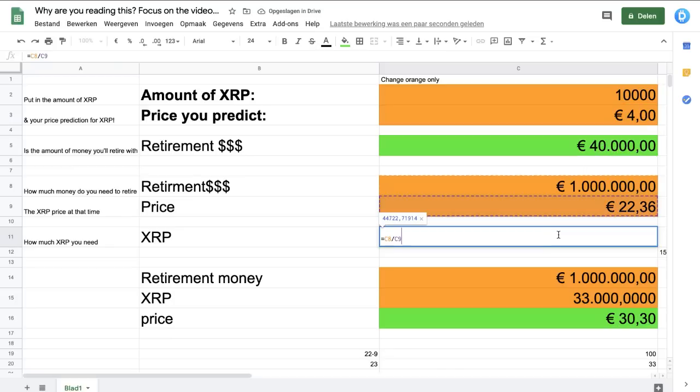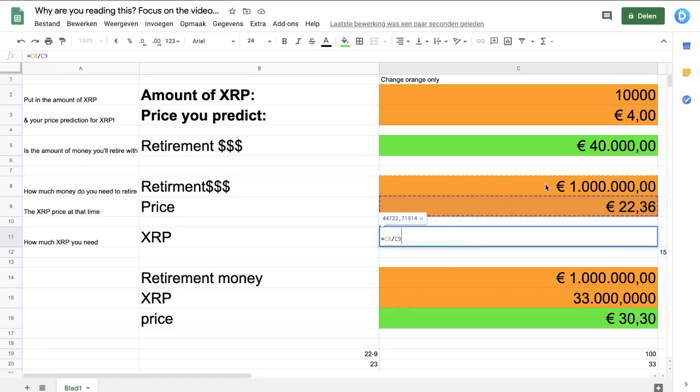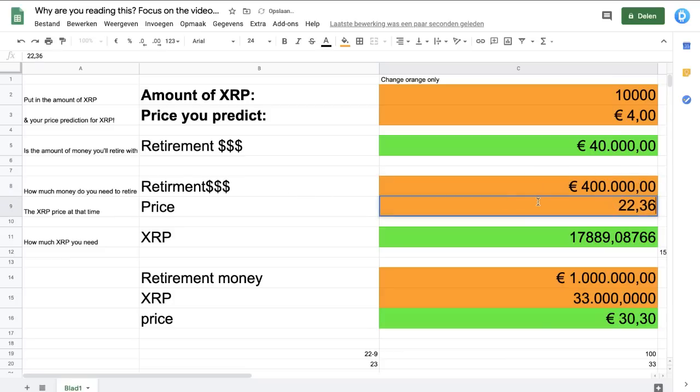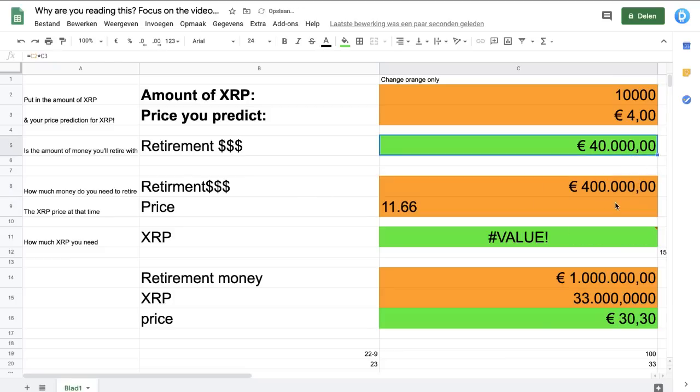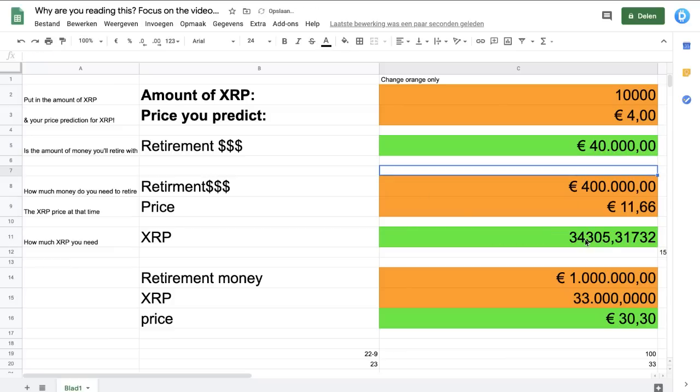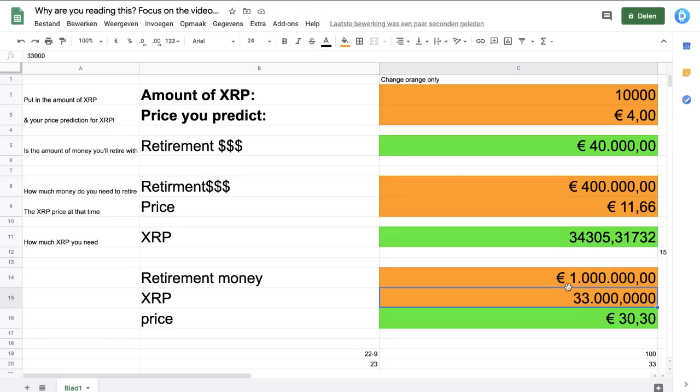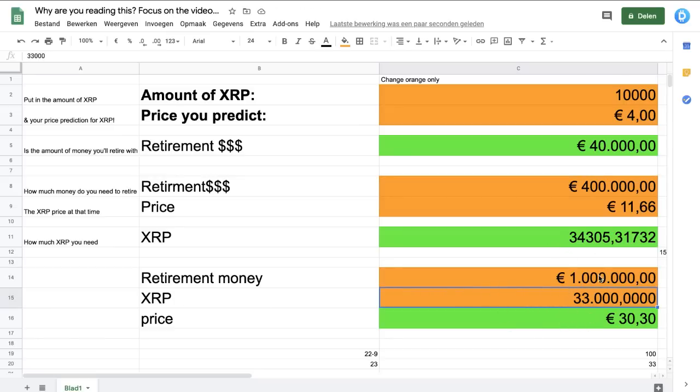Another one: if you know the amount of XRP or you're questioning what type of XRP you're going to need, you put in the retirement amount that you want to get to, for example $400,000. Put in the price you think it's going to get to, for example $11.66. You're going to need yourself 34,305 XRP. You can easily see how much you need.